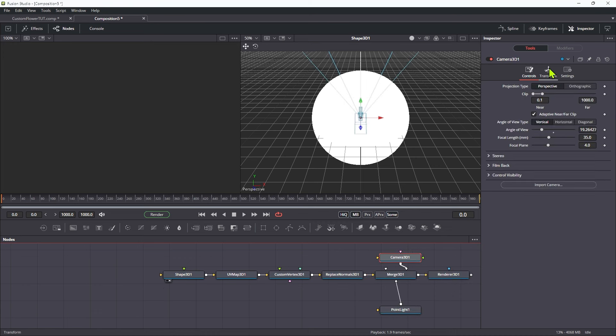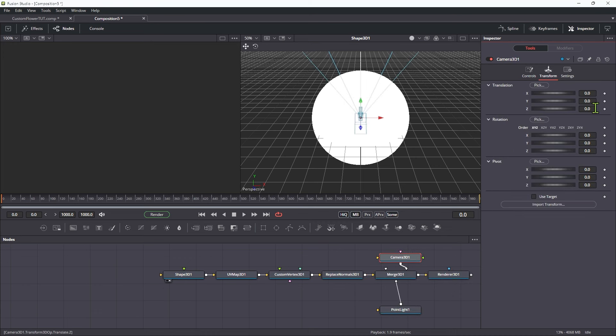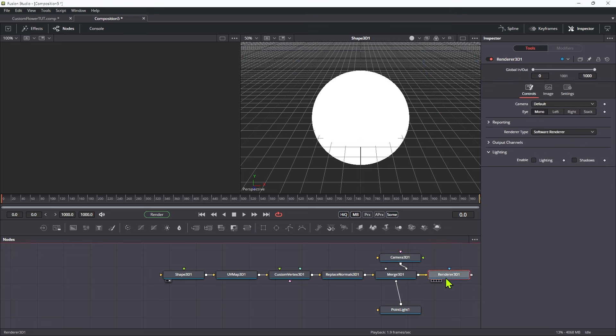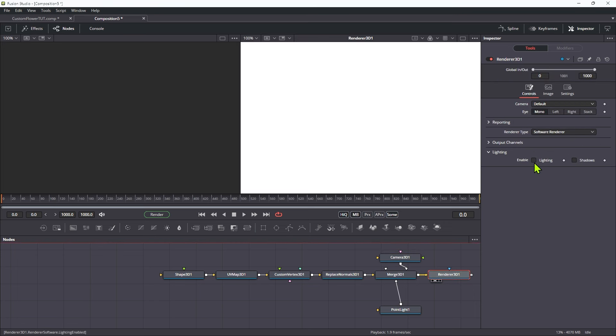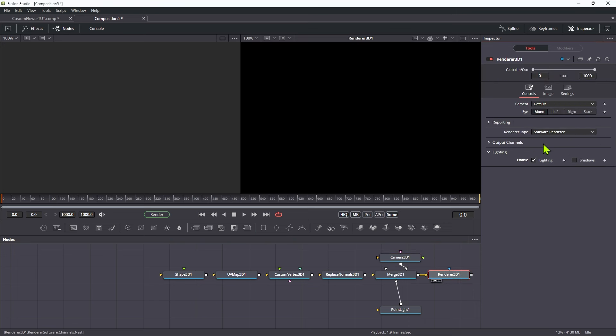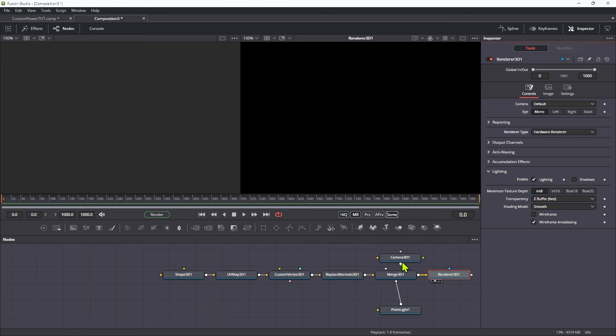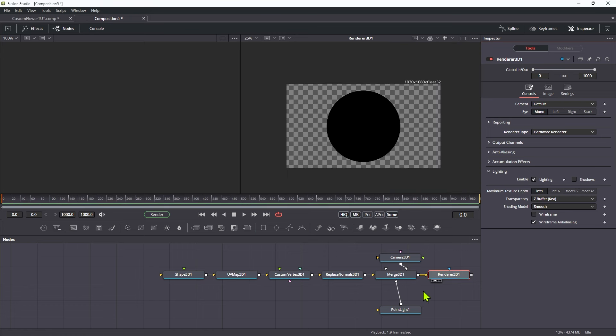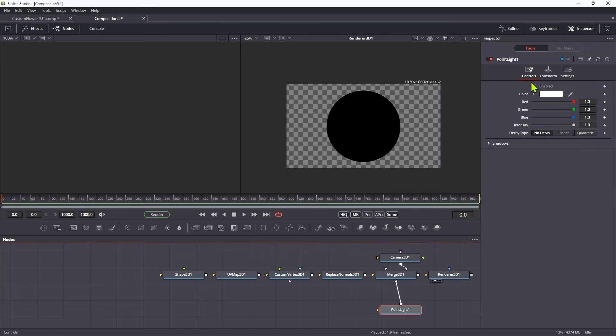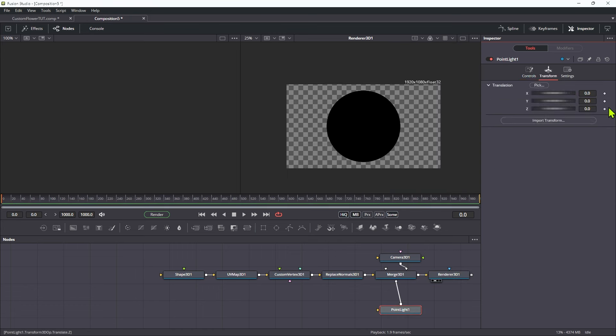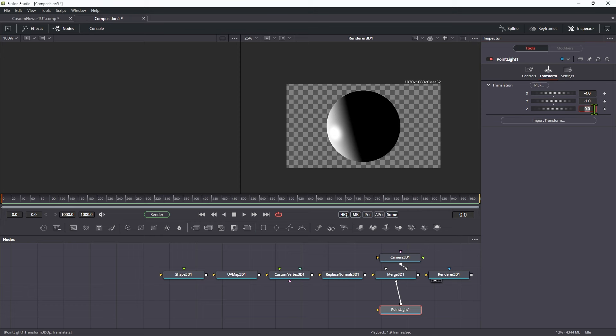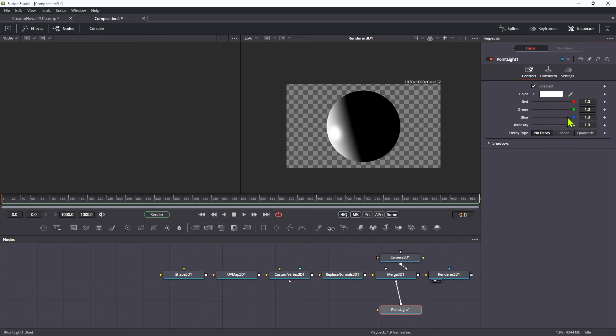Let's set our camera's position to be something like 7 on Z. Let's come to the renderer. Look at that. Turn on lighting. Turn on hardware renderer. There is our icosphere. Let's just move this light over to negative 4 on X and maybe negative 1 on Y. And let's just give it some color. Let's go for something like that.